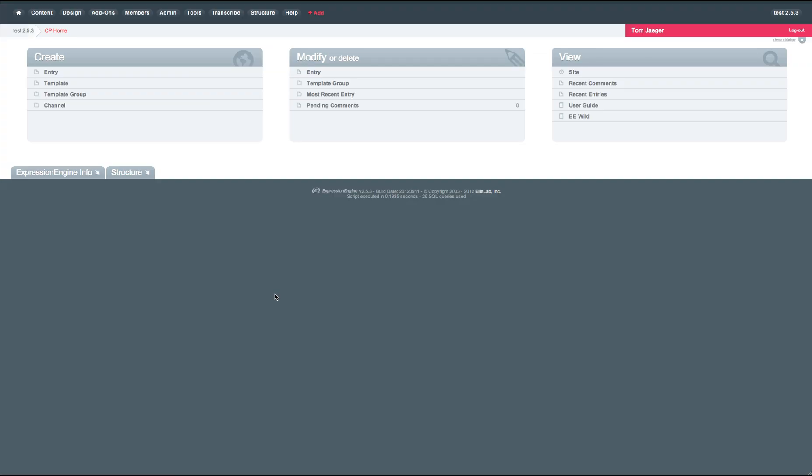Hi, everyone. This is Tom Jager from EE Harbor. Thanks for taking a look at Transcribe version 1.5. In this version, we focused on three main items in addition to the usual bug fixes.